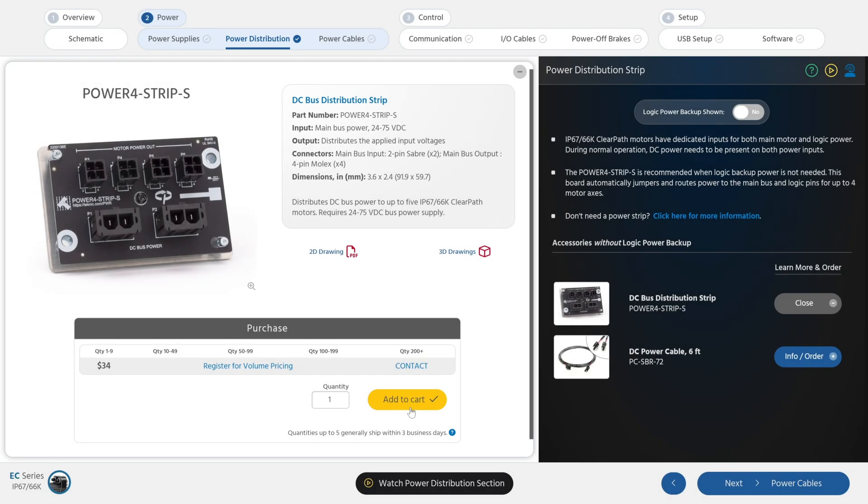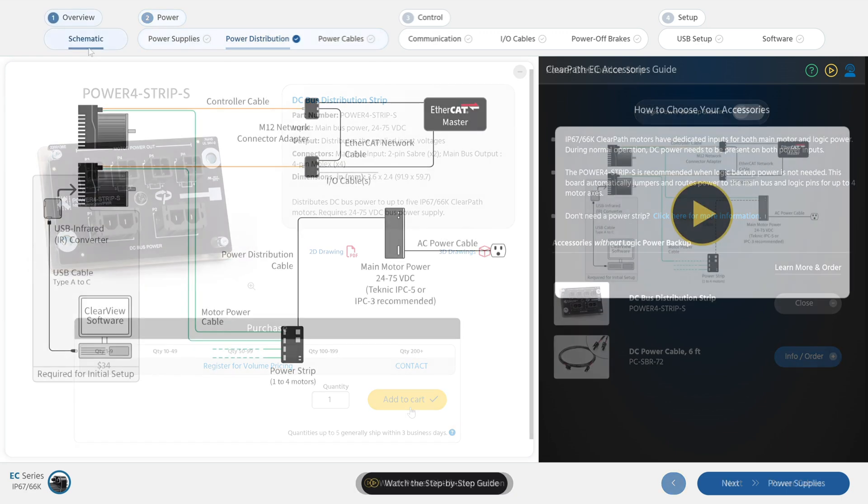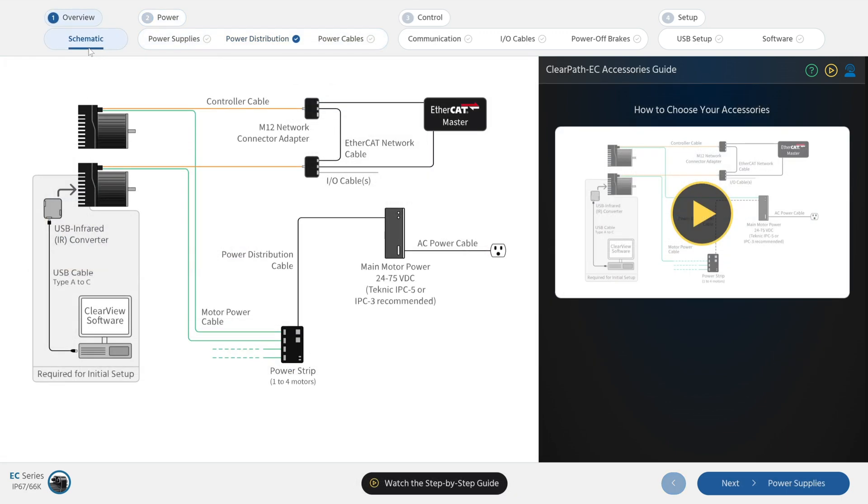If you want to learn exactly what accessories you will need or want for your ClearPath project, keep watching. We'll discuss each accessory, starting with the main bus power supply.